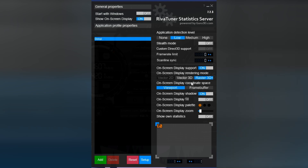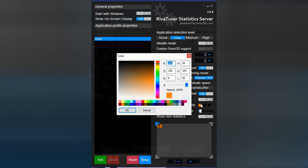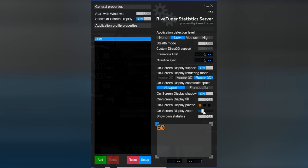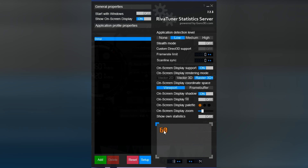On the general properties, make sure 'Show on-screen display' is on. From here you can change the color of the on-screen display, and change the size and position by clicking and dragging it on the box.